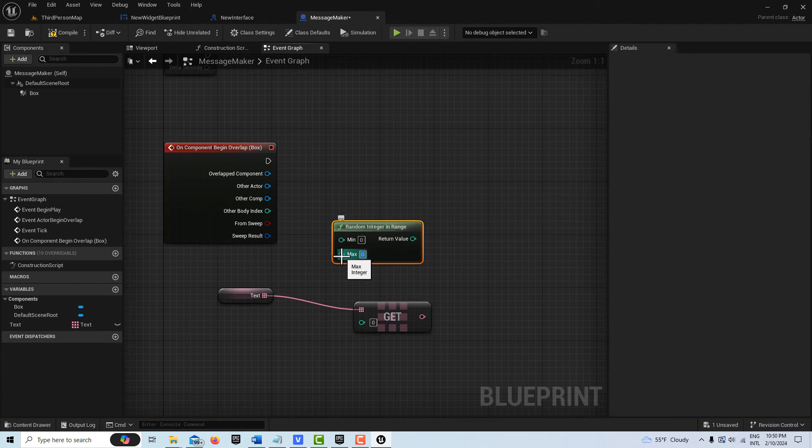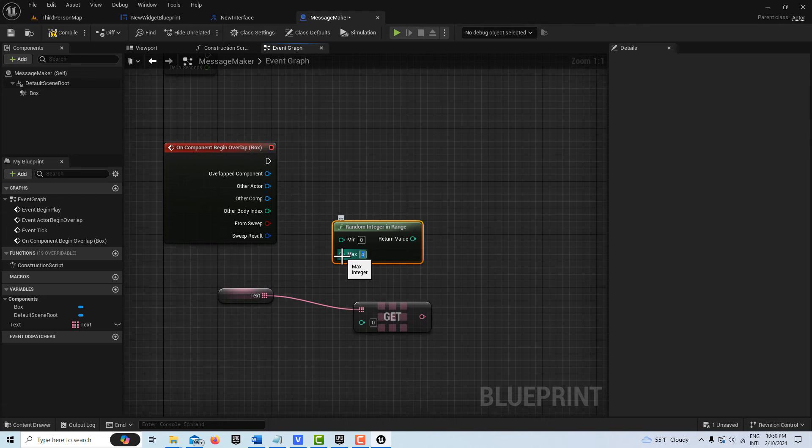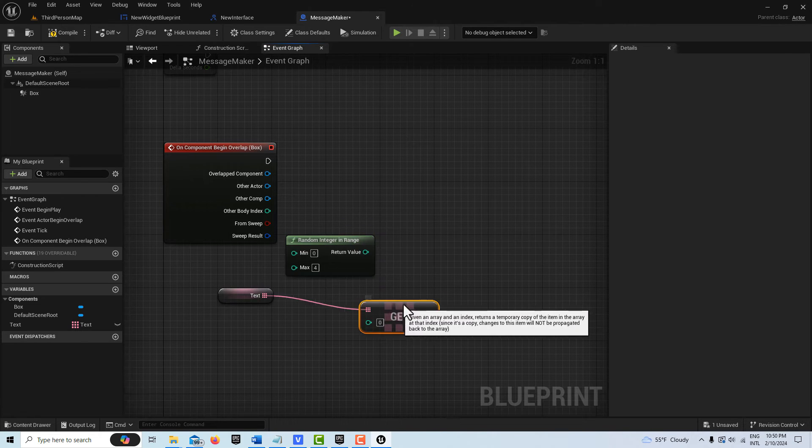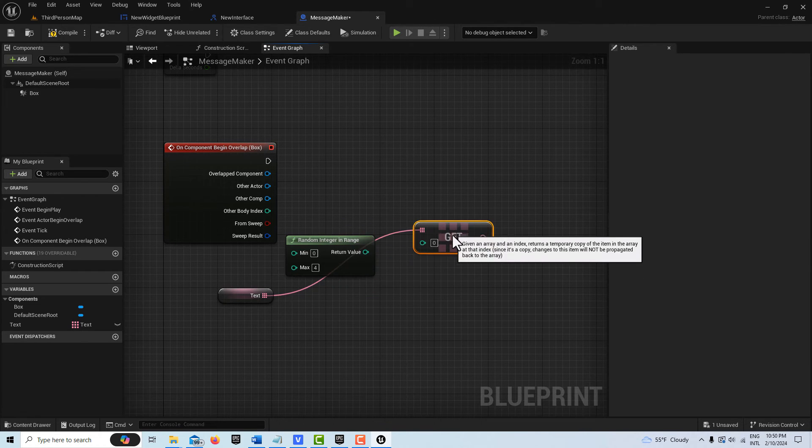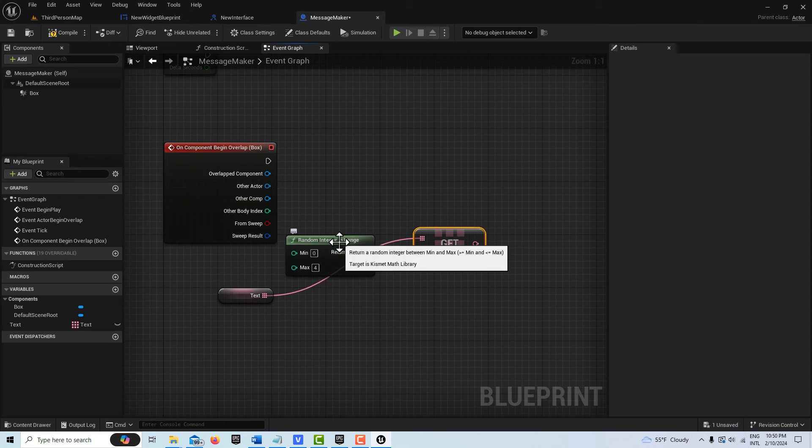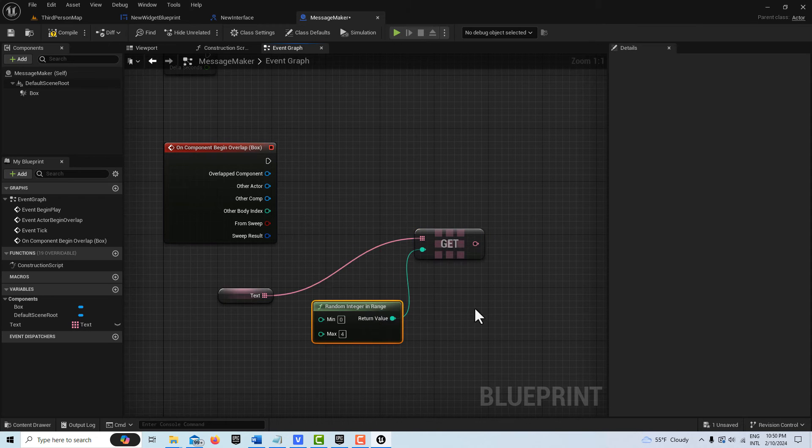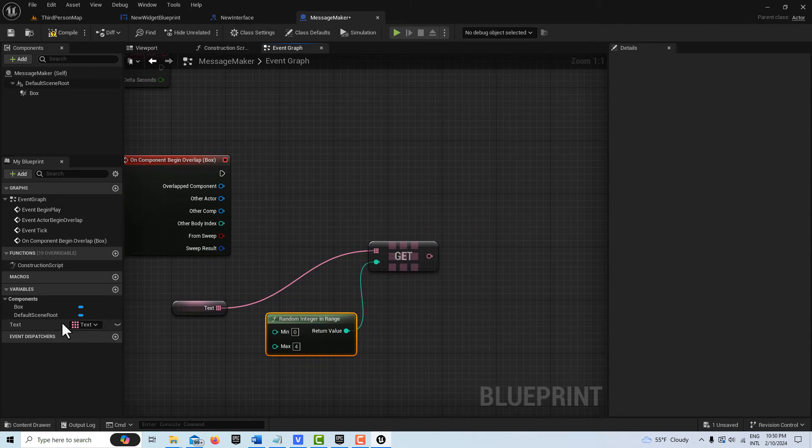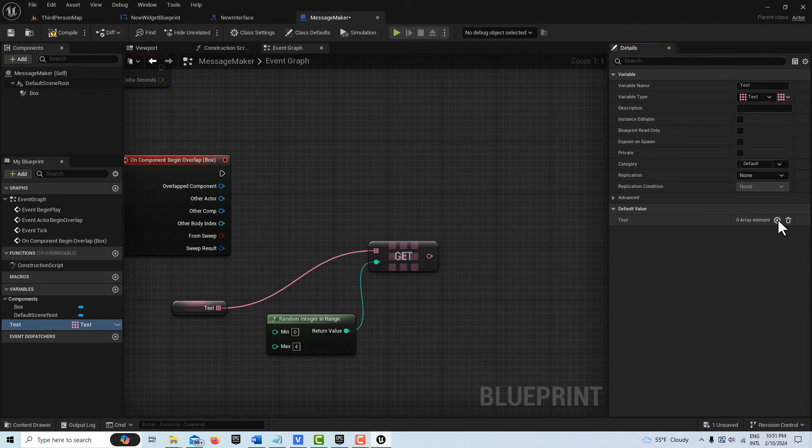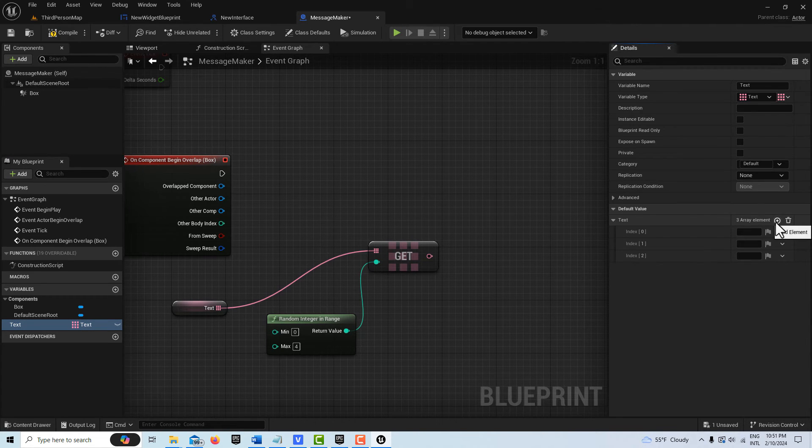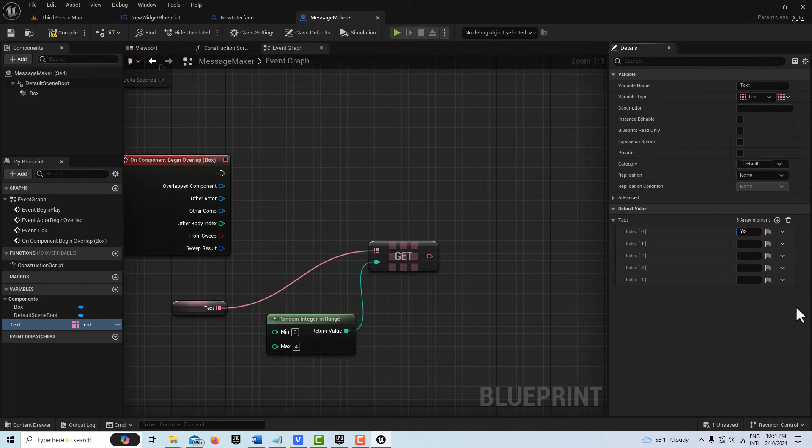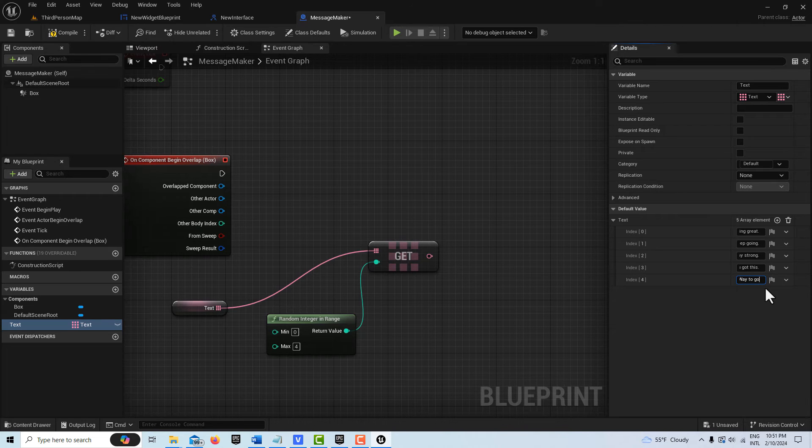I'm just going to create five messages, so I'm going to set this from zero to four. Then this is just going to pop into here like that. With my text selected here, let me go one, two, three, four, five, and I'll just put some silly messages in here like Way to Go or something like that.